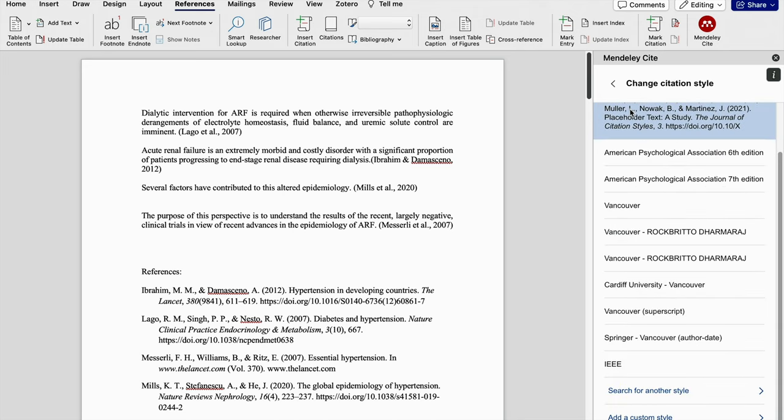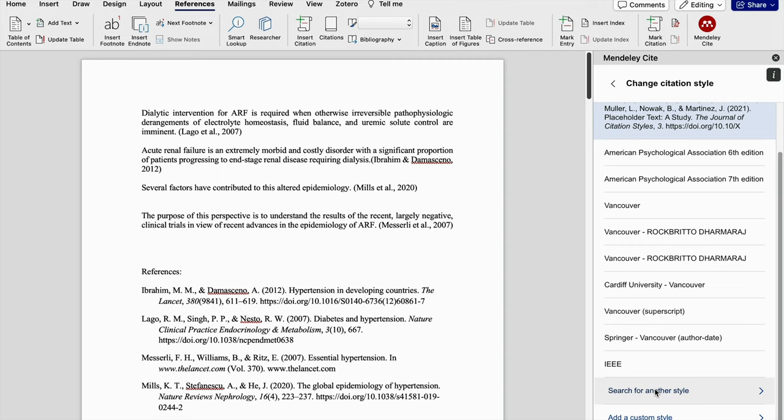From there we can directly enter. If we are not able to find the citation in that list, which consists of nearly 10,000 reference styles in its database, and you're not able to find your expected needed reference style, then you can go with add custom style and the visual CSL editor.